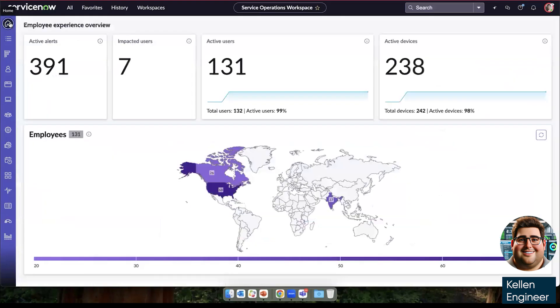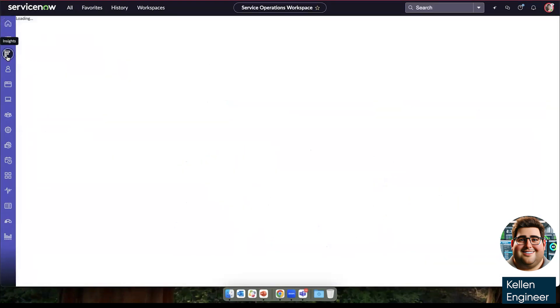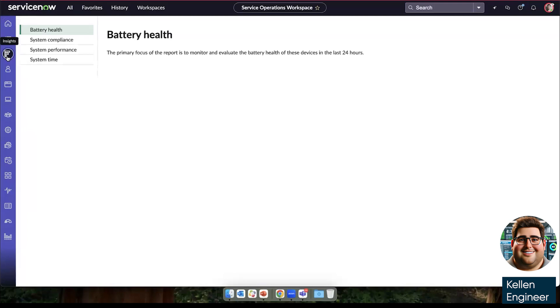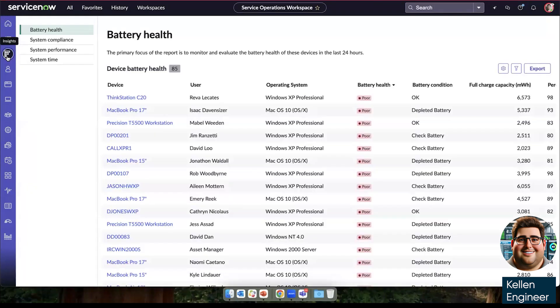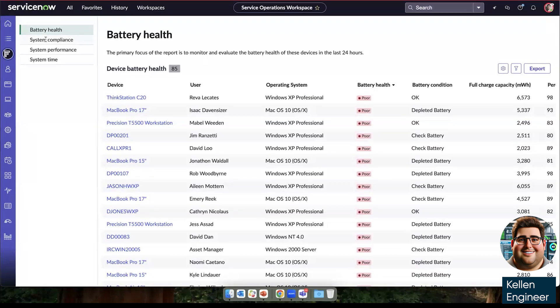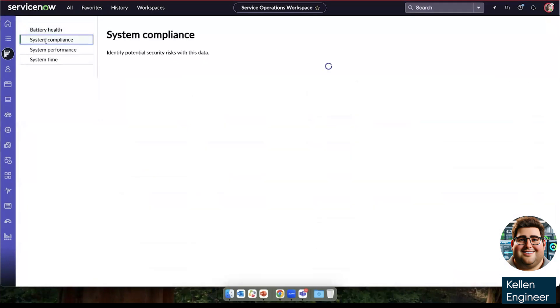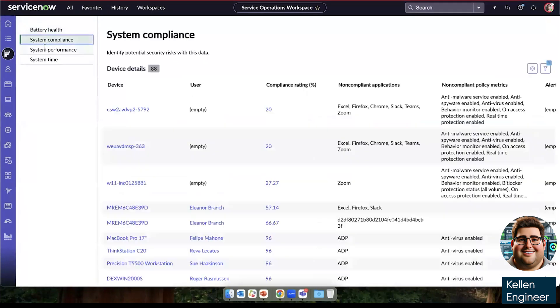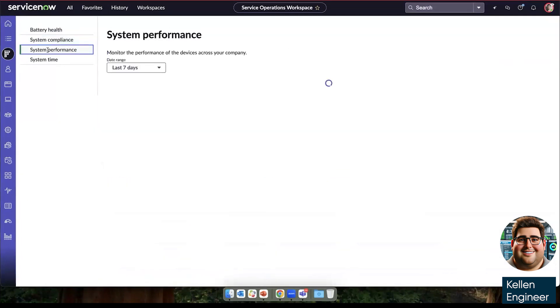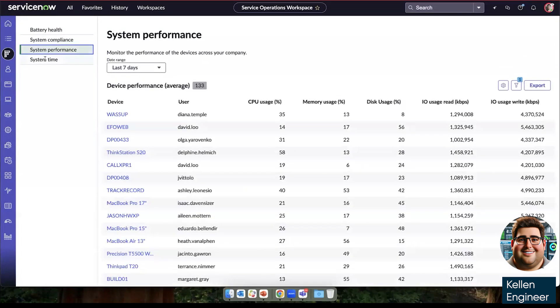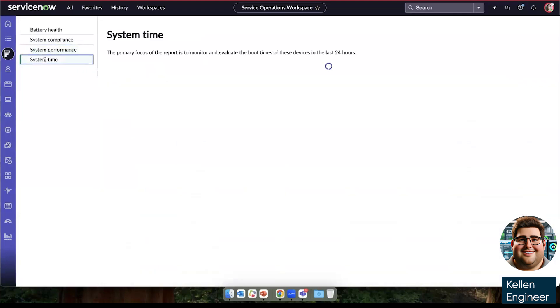these are a set of out of the box reports in areas that our customers have asked for more detail. So out of the box, we have our battery health insight, our system compliance, our system performance report, and a system uptime.